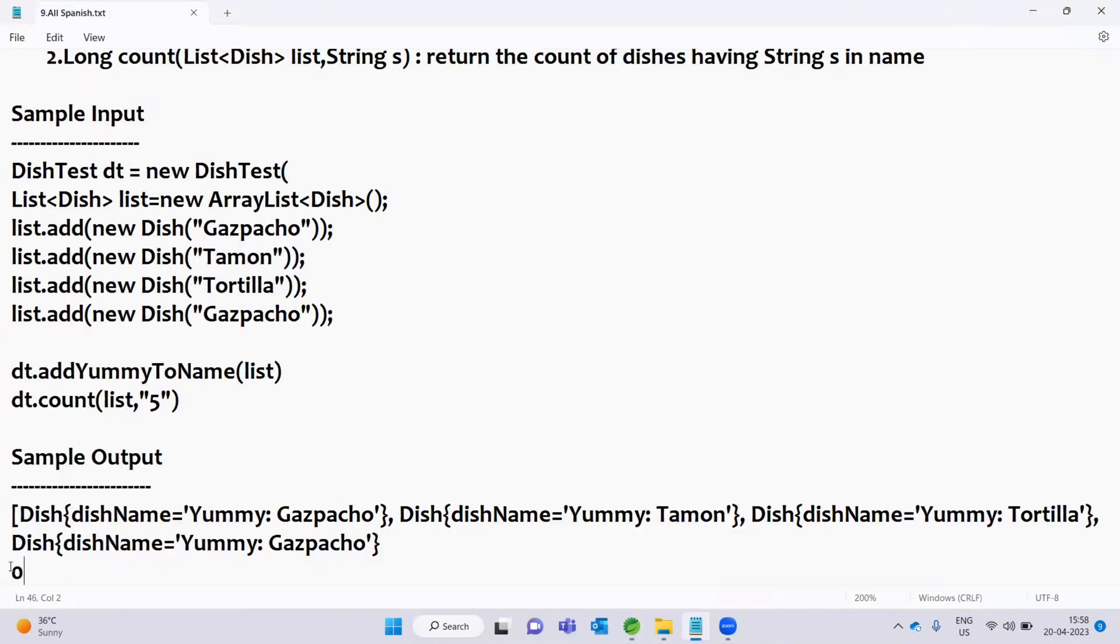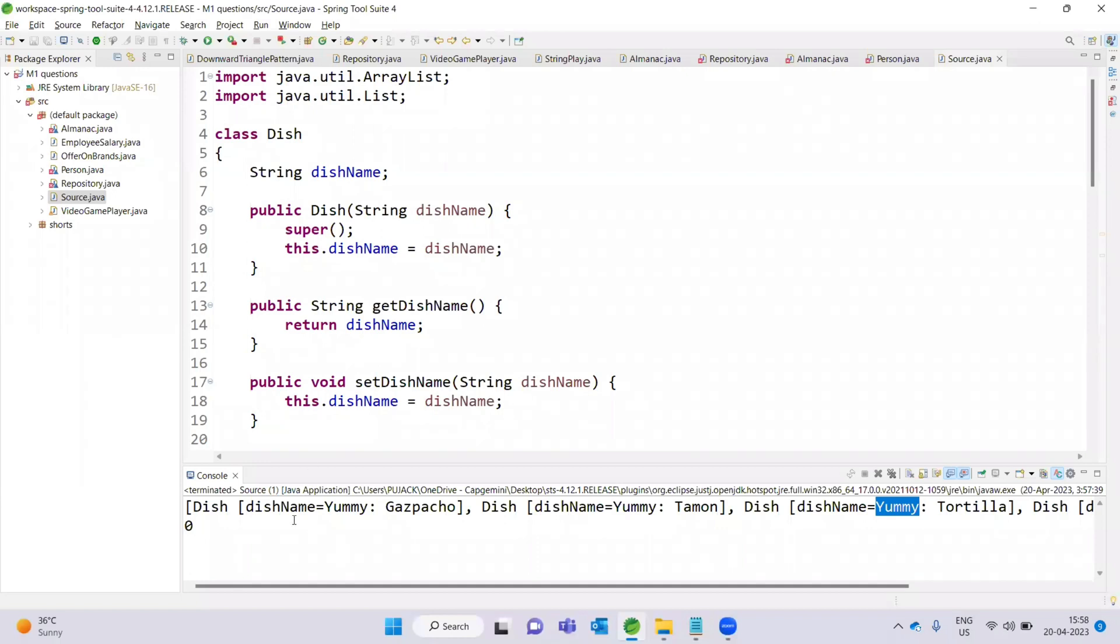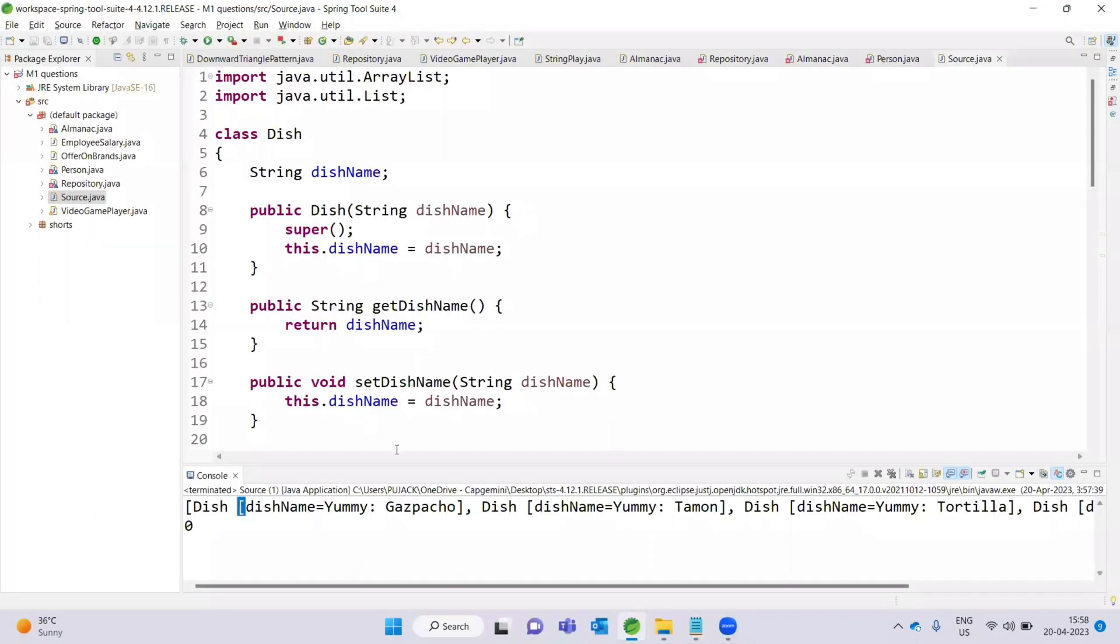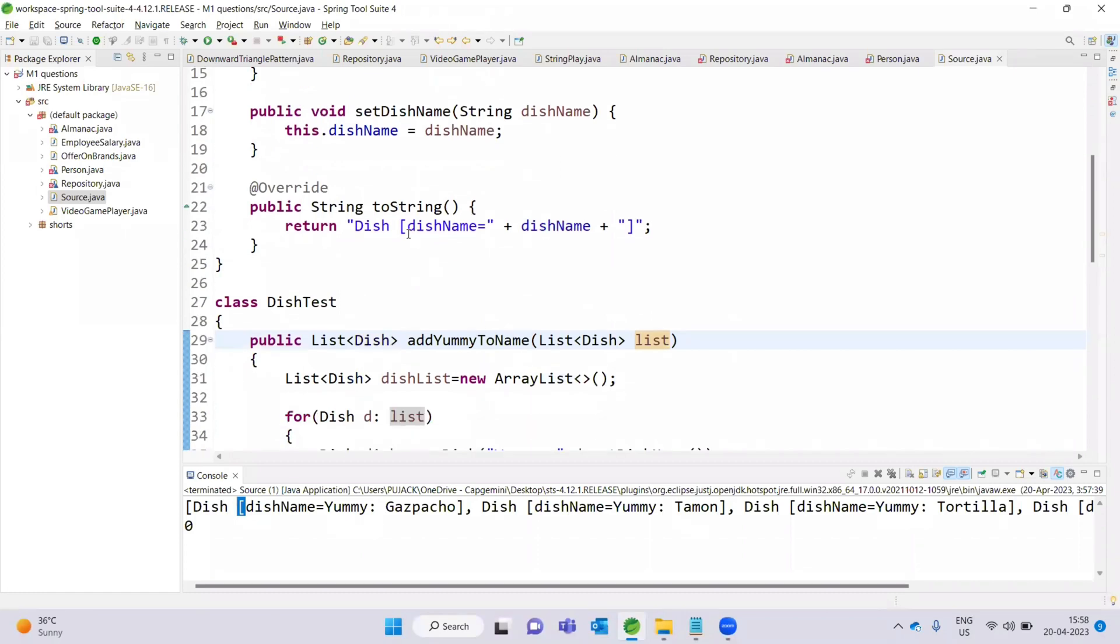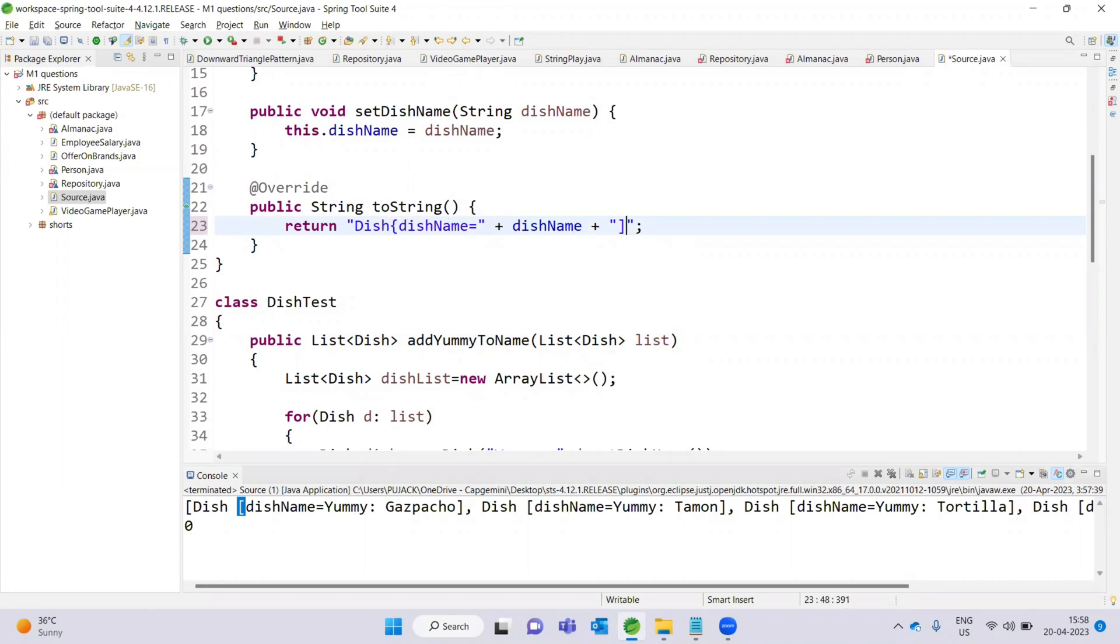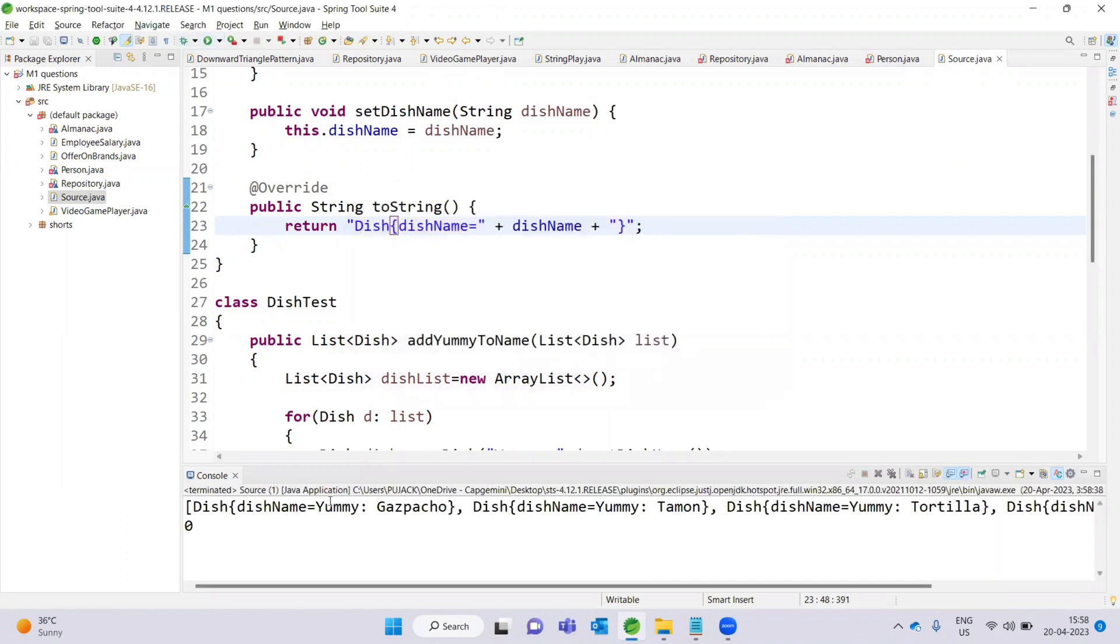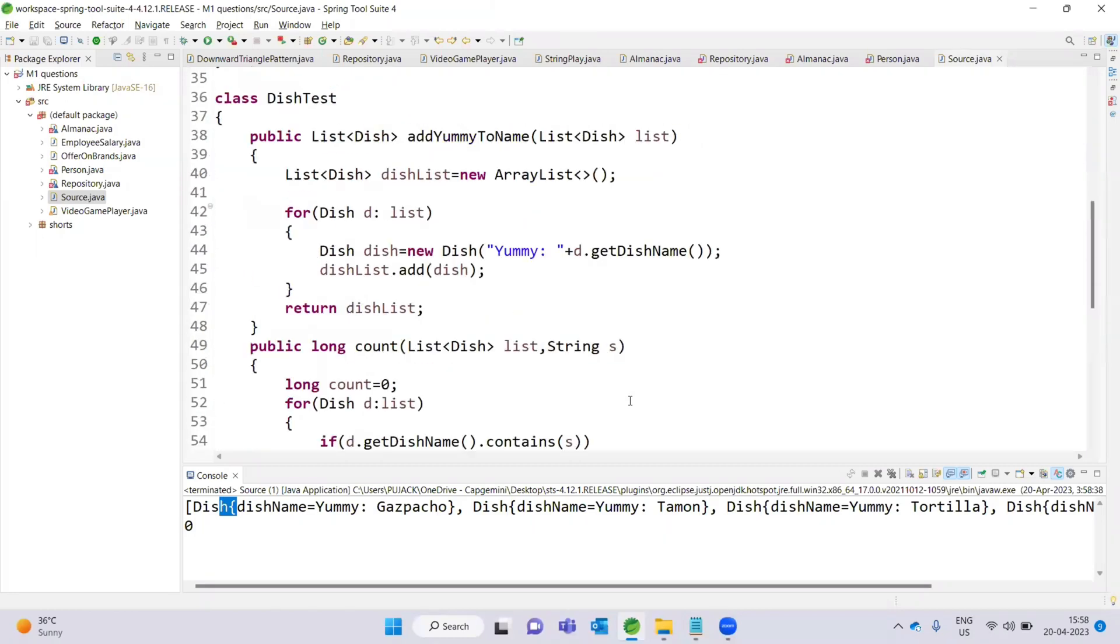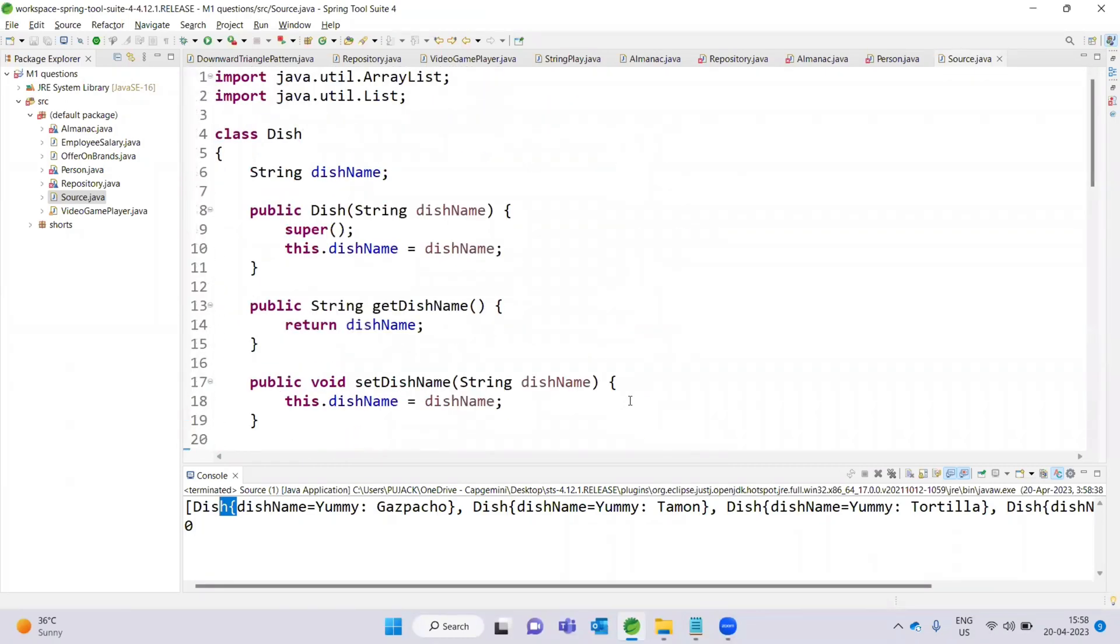Now the output is here. Sample output shows dishName equals yummy Gazpacho, dishName equals yummy Tamon, dishName equals yummy Tortilla - every dishName has "yummy" added to the output. The count is 0 because no dishes have the specified string in the name. Save it and run it. The test cases execute. So this is the code. The video is here. Thank you so much.